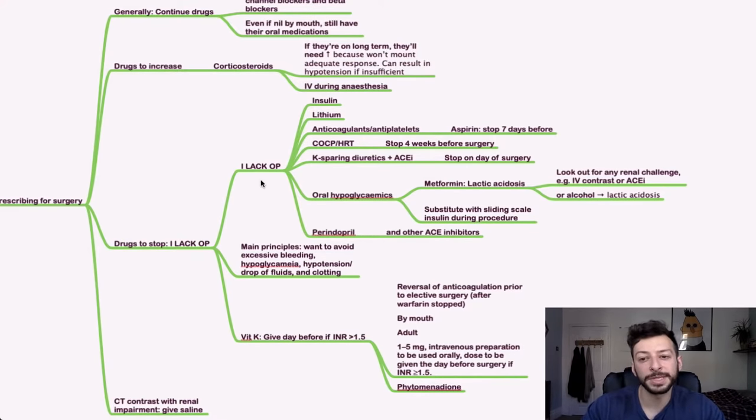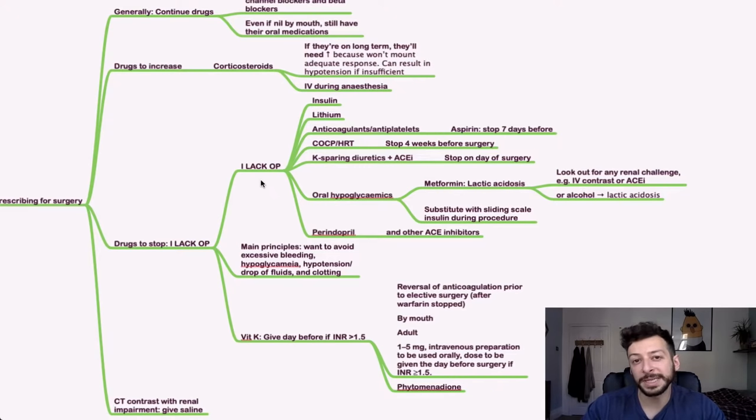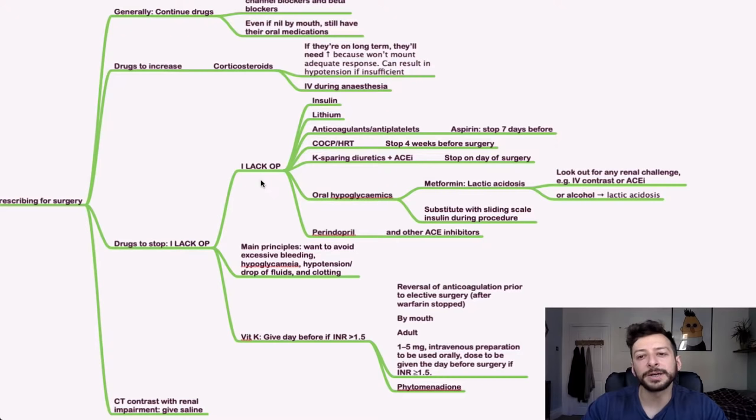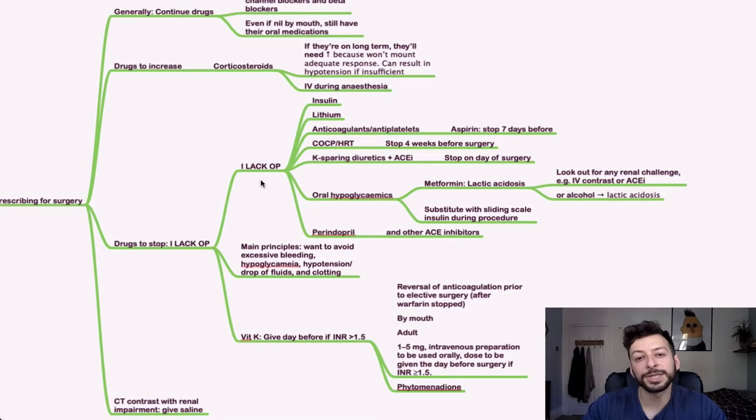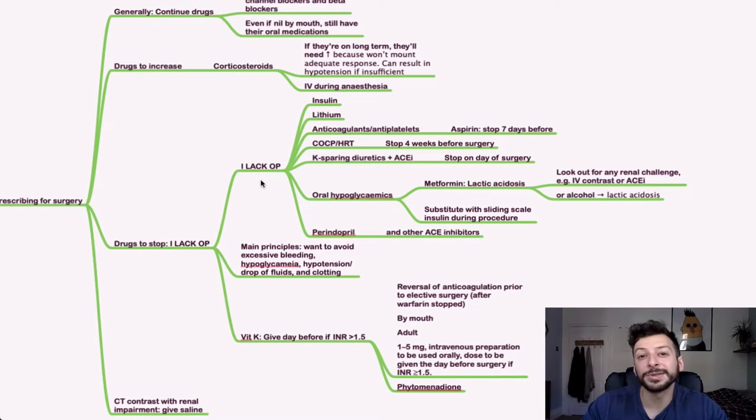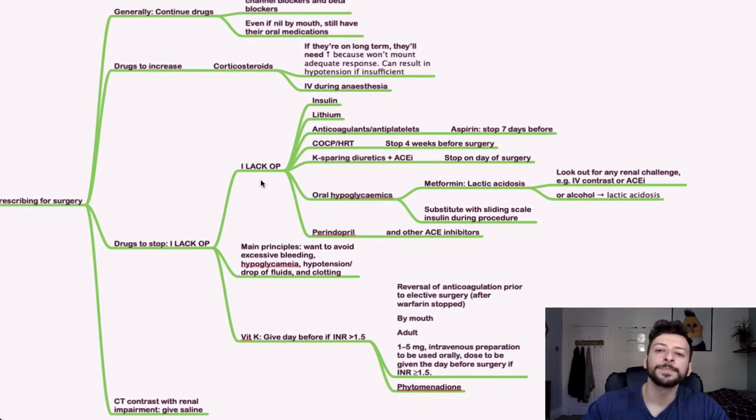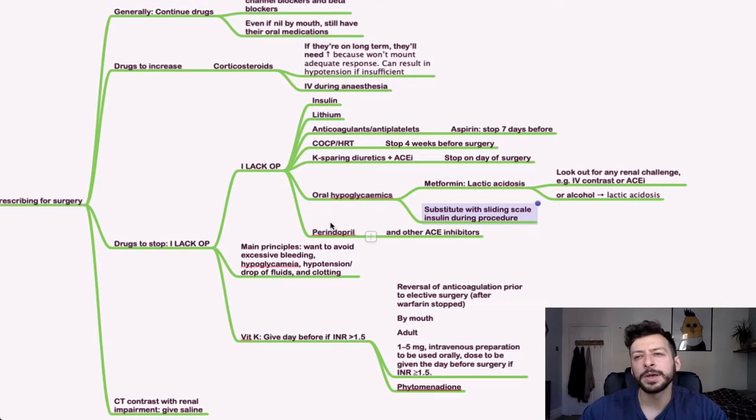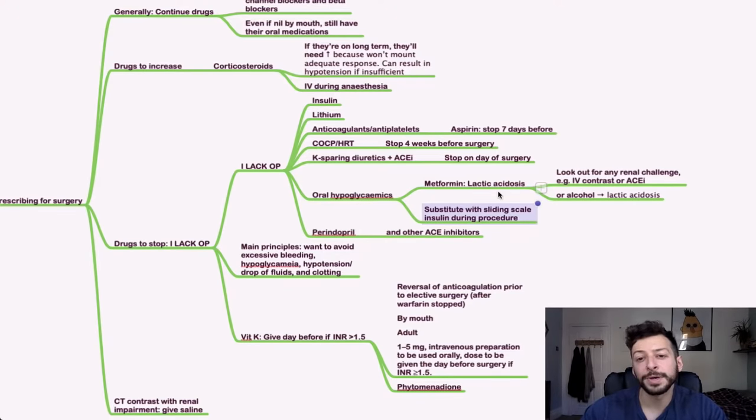Some people will say you can continue. Others will say if the patient is nil by mouth, you can induce a lactic acidosis with that. So look out for any kind of indication that that might be the case. But in general, stopping someone's metformin for a day, in terms of cost-benefit, probably better to do that than it is to continue it and risk them going into lactic acidosis. You can substitute with a sliding scale. If it's a multiple choice question, that could be one of the options. And so then that might be hitting you towards that.